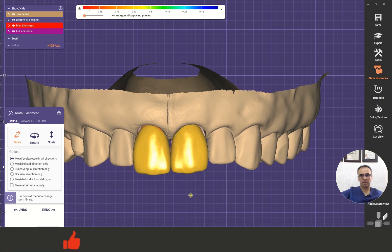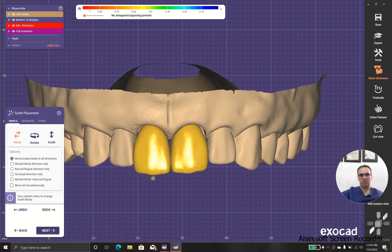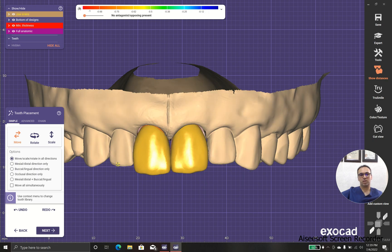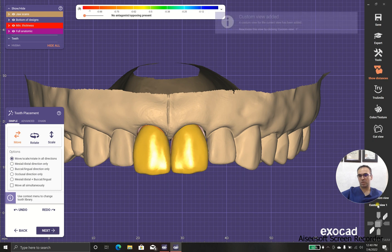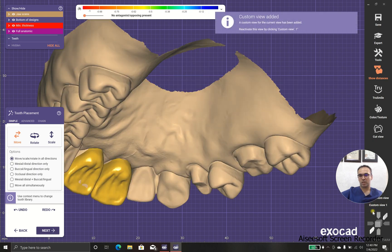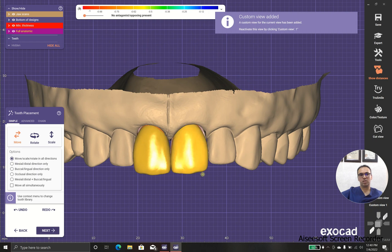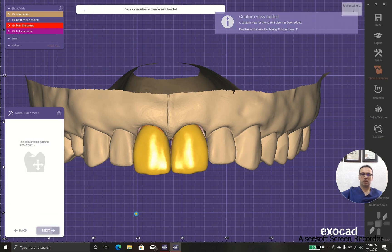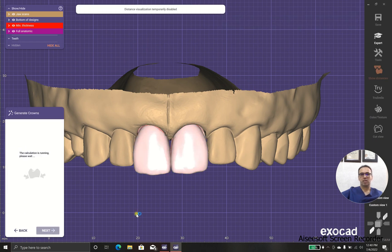I use something in between — between the lateral incisor and canine. This incisor is one millimeter upper line and the canine is one millimeter down. This one is almost flat. I put this in the proper position and I add a custom view, so when I want to go back to this position, it gives me the exact result as it should be.